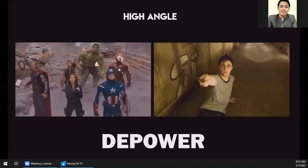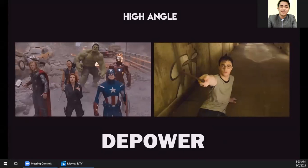Conversely, the high angle is used to depower the subject. When using the high angle, it shows that the subject or character is somehow weak — that something is greater than your character or subject. This is used when there's a bigger or stronger opponent, or someone more powerful speaking to the subject. So: low angle empowers, high angle depowers the subject.